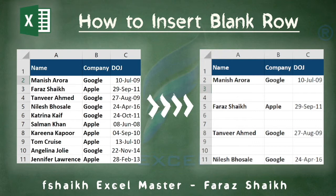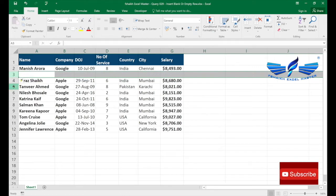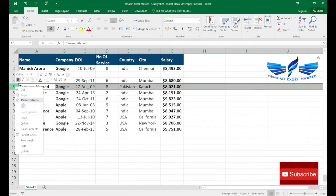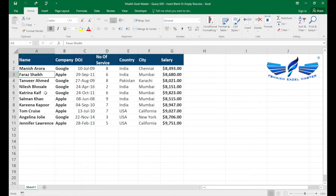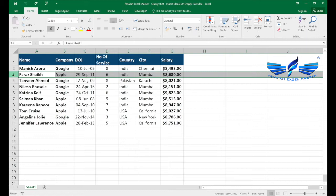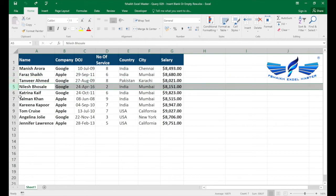Many times we face a problem where we need to insert a blank row between each of our existing rows. We know in Excel we can insert an empty row by selecting the row, right-clicking, and choosing Insert. But what happens when you have a large set of data? It is not feasible to select each and every row and then insert a row — it will be a quite lengthy and tedious task.